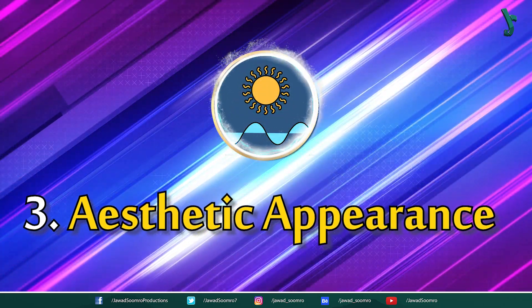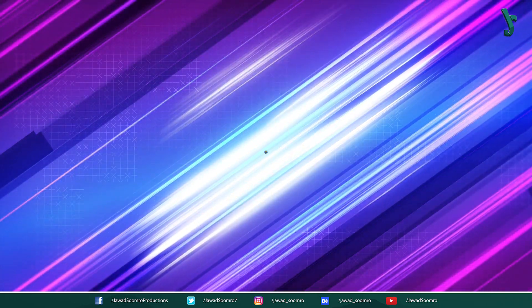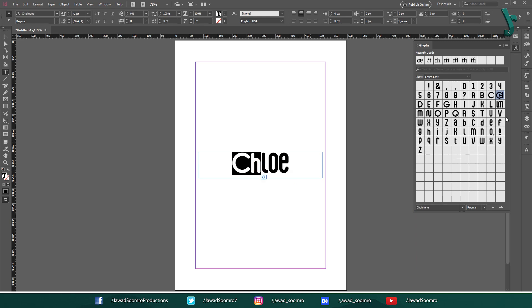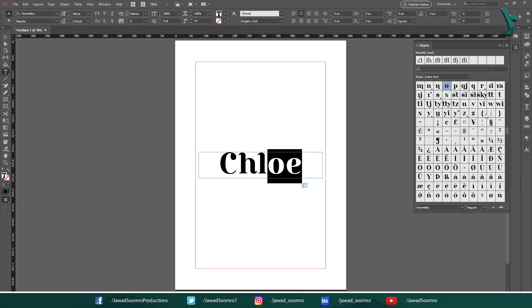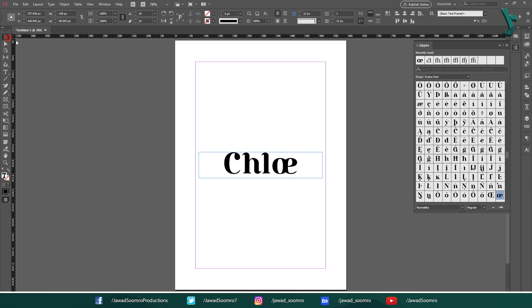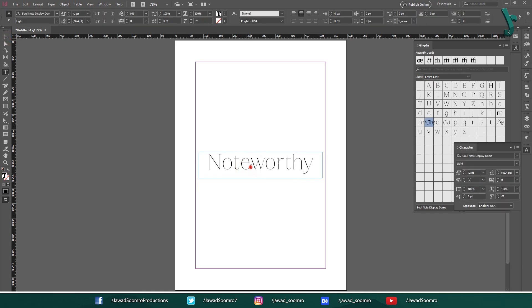Third, to create a more aesthetic appearance. Ligatures can be used to create a more elegant and sophisticated look for text. For example, ligatures are often used in calligraphy and other forms of artistic writing.